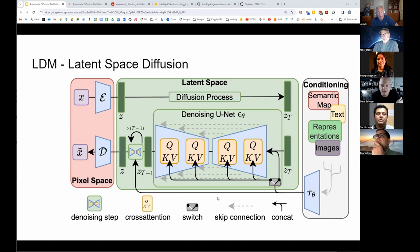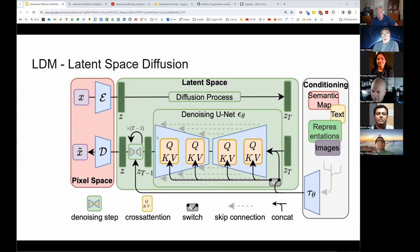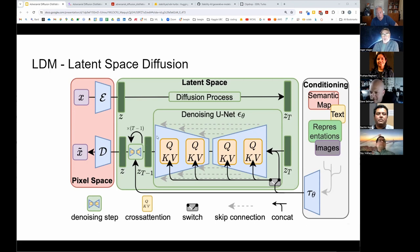What they are showing here is just one block, so you see ZT and ZT minus one repeating T minus one times. Moving on, I wanted to do a quick coverage of distillation.